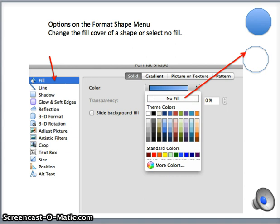No Fill means that the inside of the object will be left empty or without color, or will default to the background color of that particular slide. In this case, it will look white.